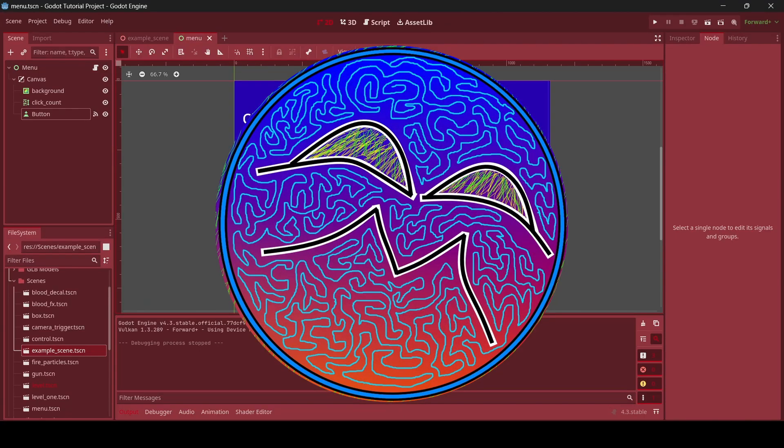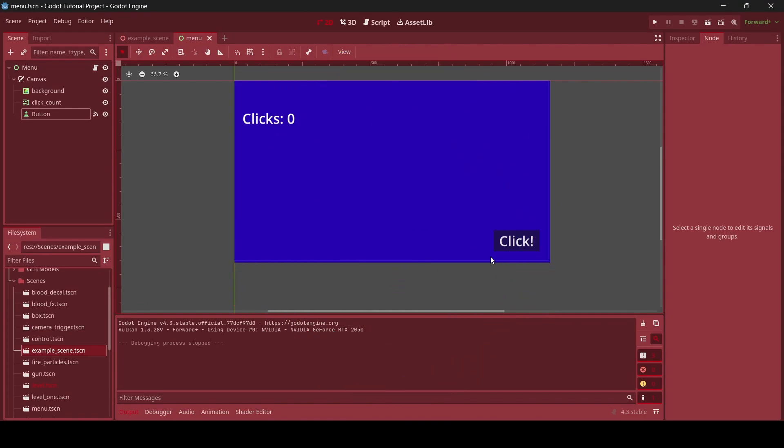Hey everyone, I'm Gunnix here and welcome back to a brand new Godot tutorial. So in today's tutorial I'm going to be teaching you guys a simple way of saving your game data in your Godot game.